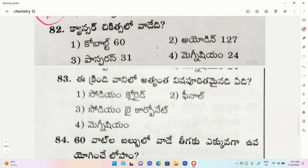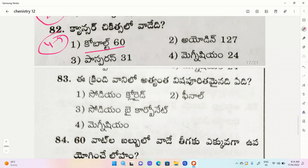Cancer treatment question. Options: Cobalt-60, Iodine-127, Phosphorus-31, Magnesium-24. The correct option is Cobalt-60. It is very very important - it has appeared in previous exams 4 to 5 times. Cobalt-60 is used to treat cancer.